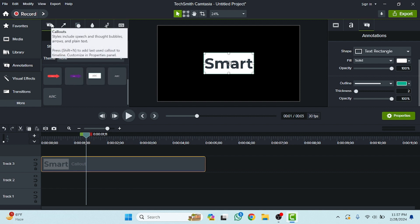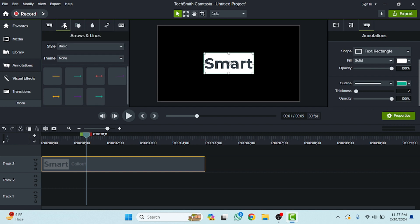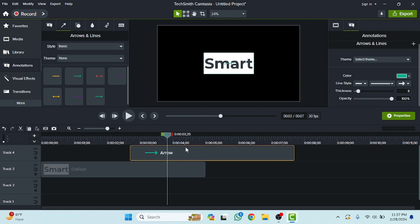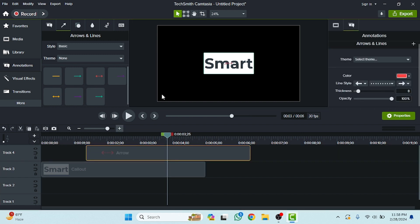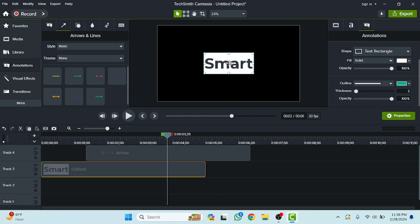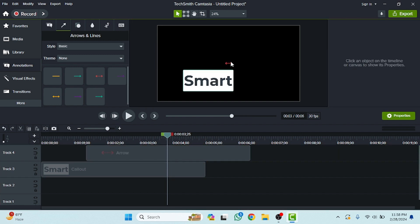After that, here's the option for annotations. As you can see, here you will see the callouts. Now let's click on this — this option is called 'Arrows and Lines'. If you want to use arrows and lines in your video, you will get those here easily. For example, I'm going to delete this one and drag in this arrow.